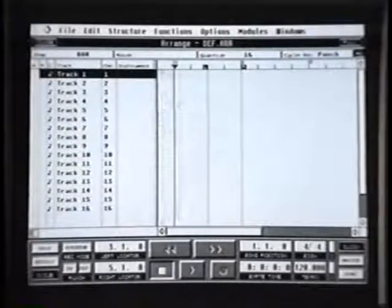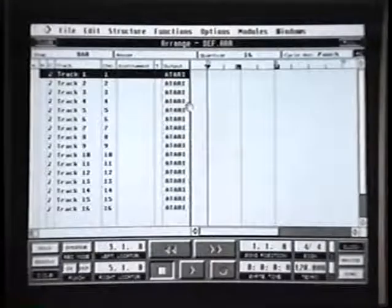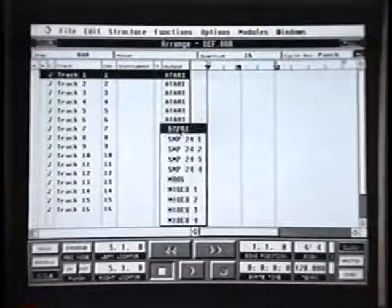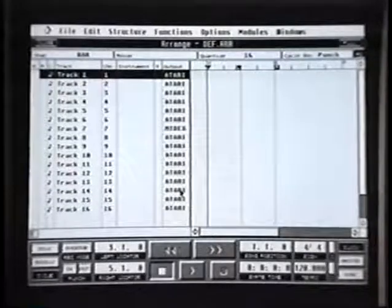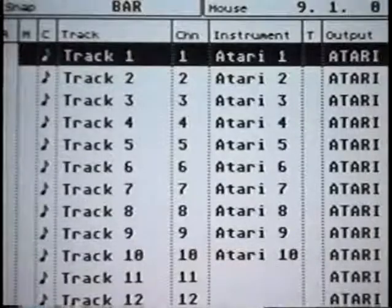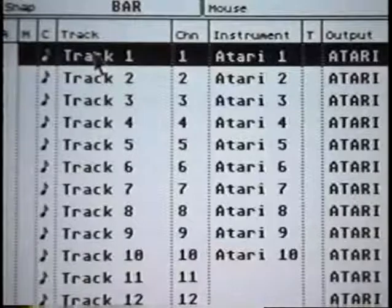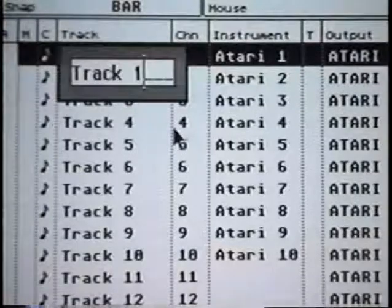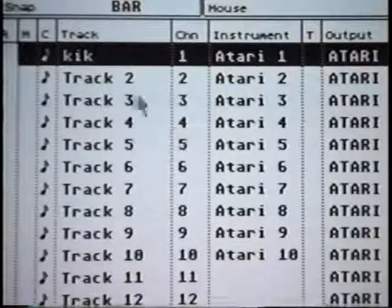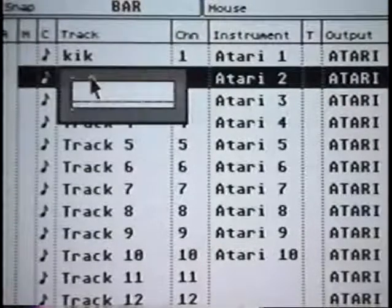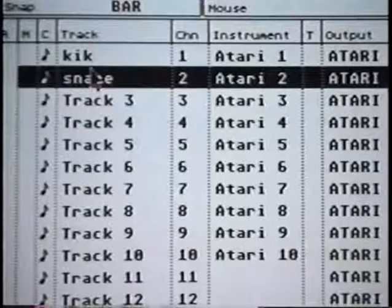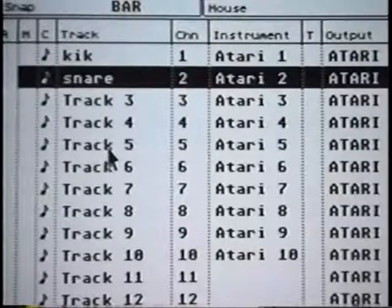There's the instrument section which is blank because we haven't customized it yet, and there's the output section which is talking to the Atari. Of course if you have one of the MIDI devices you can actually select them and that would be your output device. First thing to do is actually name the tracks that you want to use and I'm going to start customizing it to what I want to see. You can name these tracks in any order that you like, so I'm going to go straight to my default setup.